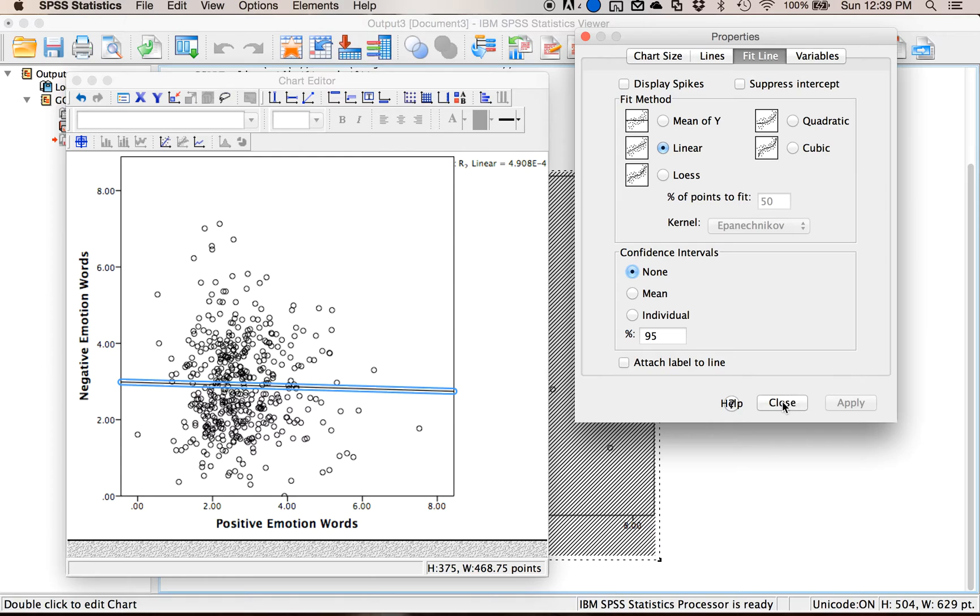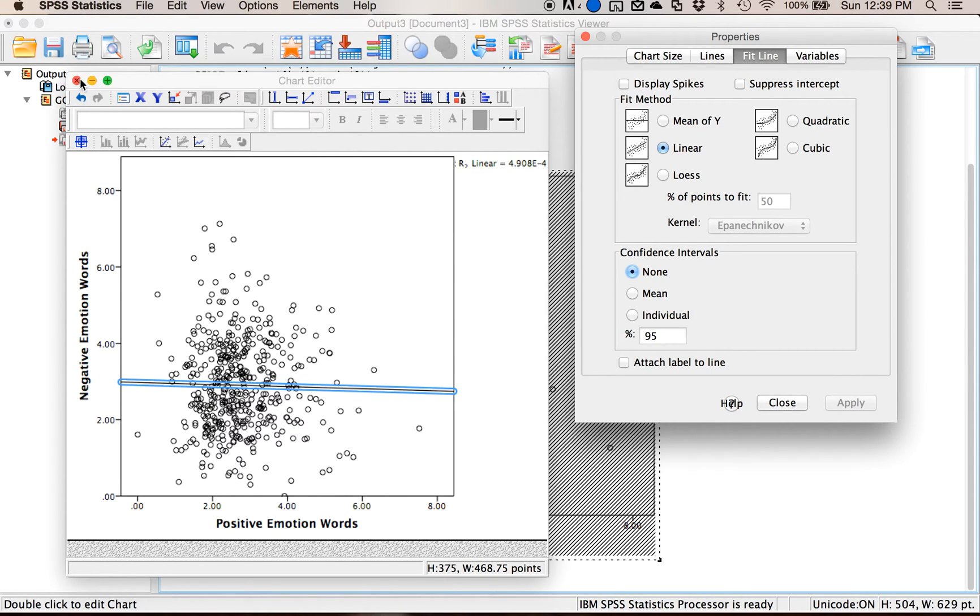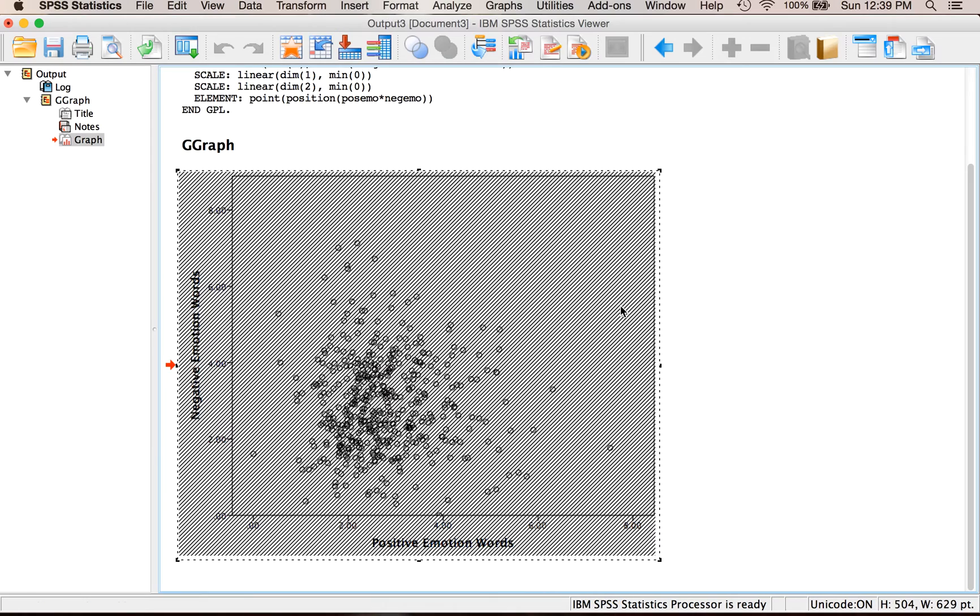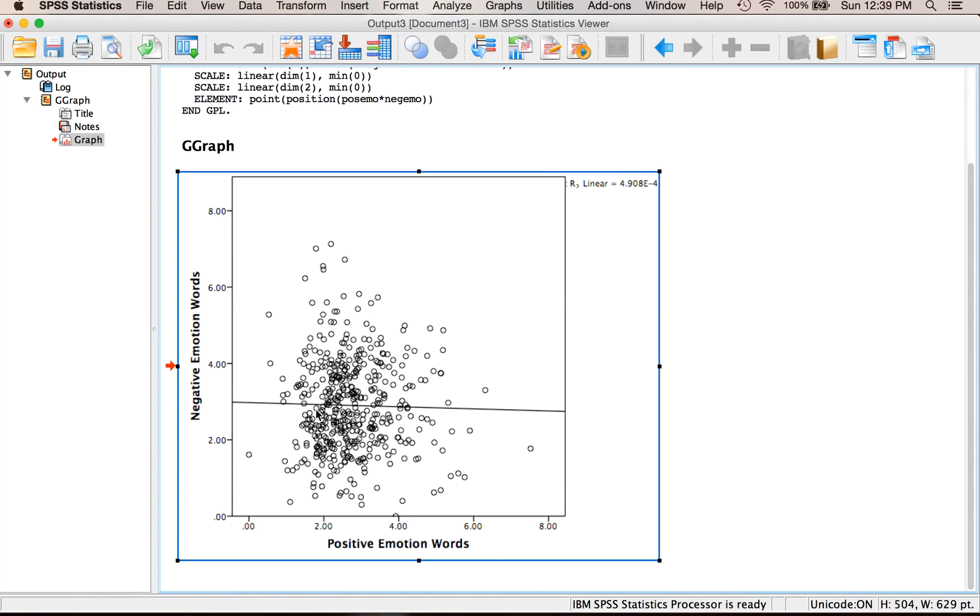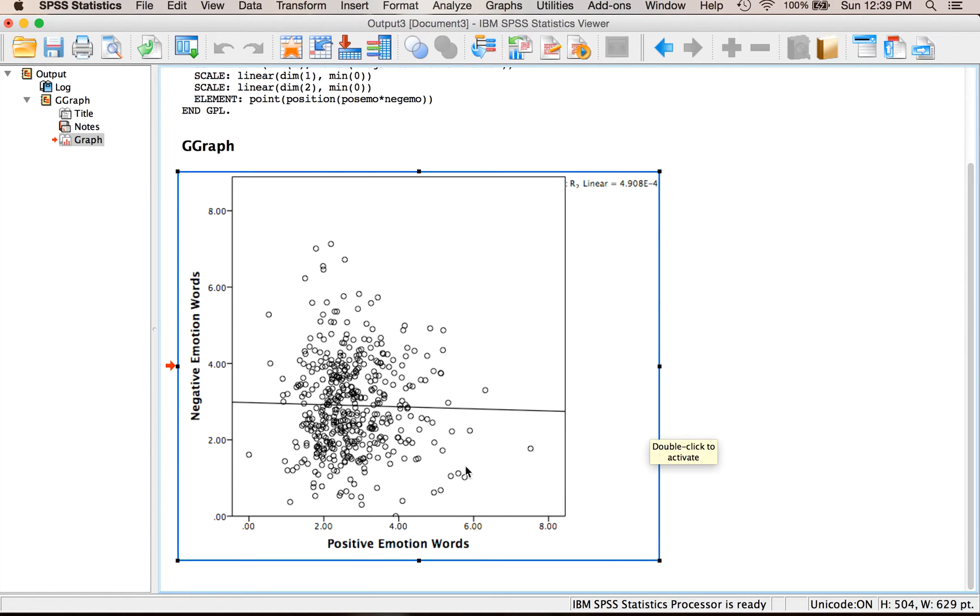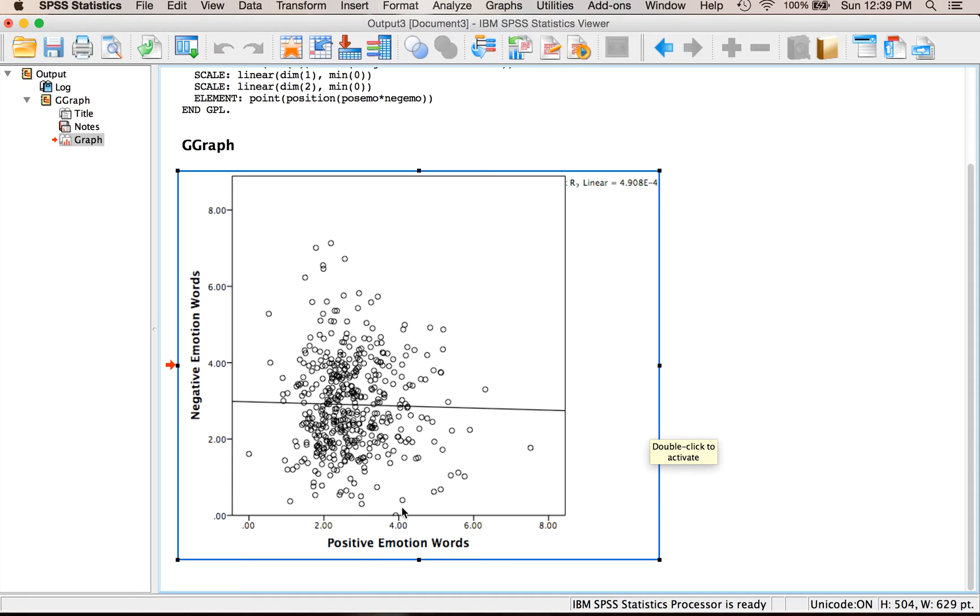Be sure you're hitting apply when you're changing these things otherwise it will just ignore what you're doing. Then I'm going to close this window and then it will auto re-add the line here. So it's a slight negative relationship, it's not as strong as you would think but there is a slightly negative correlation between positive words and negative words.